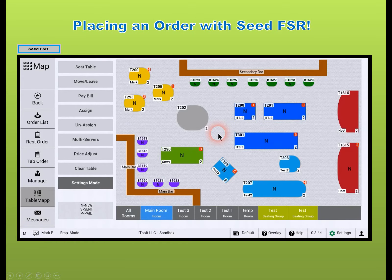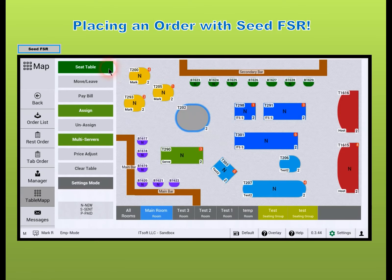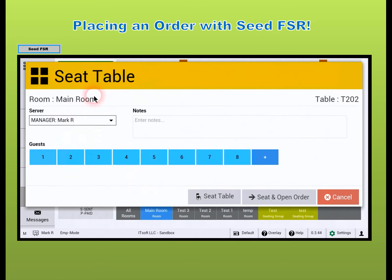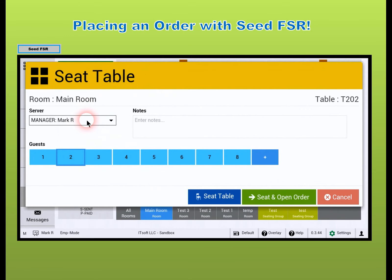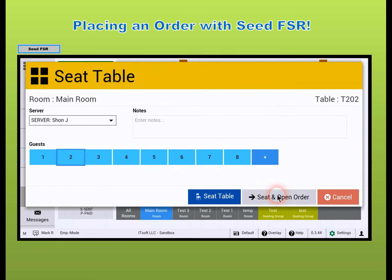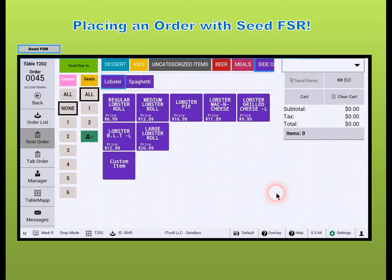Let's place an order using Seed. First, select the table and press Seed Table. Enter in the number of guests in the party and assign them a server. Press Seed in open order to go to the item menu screen.